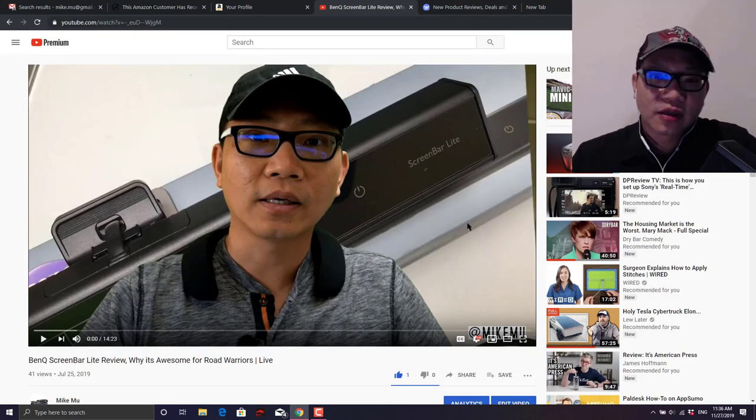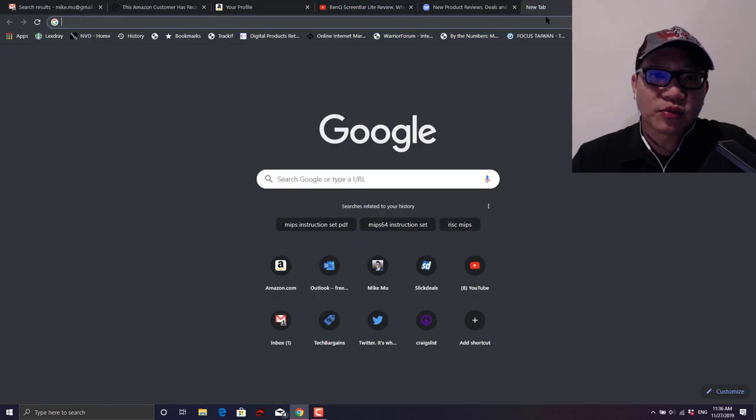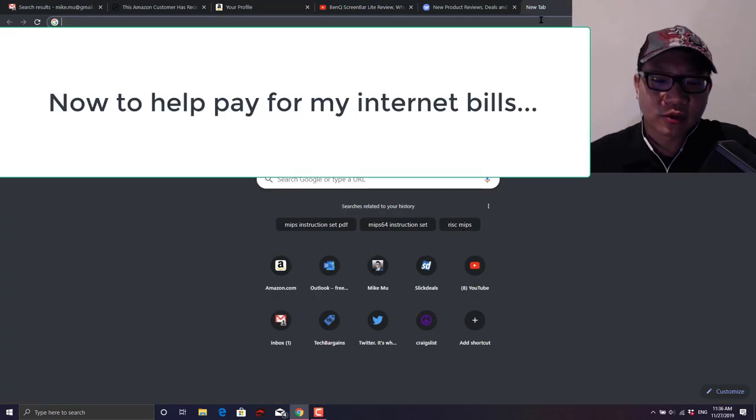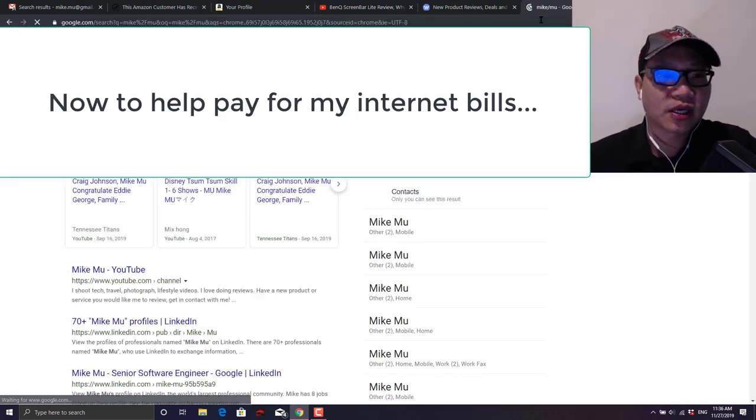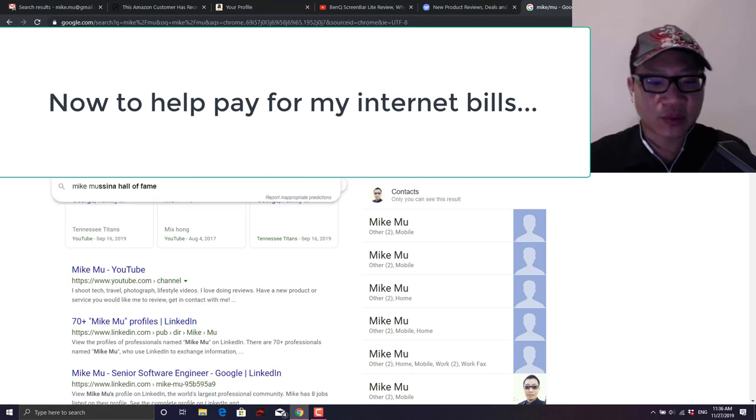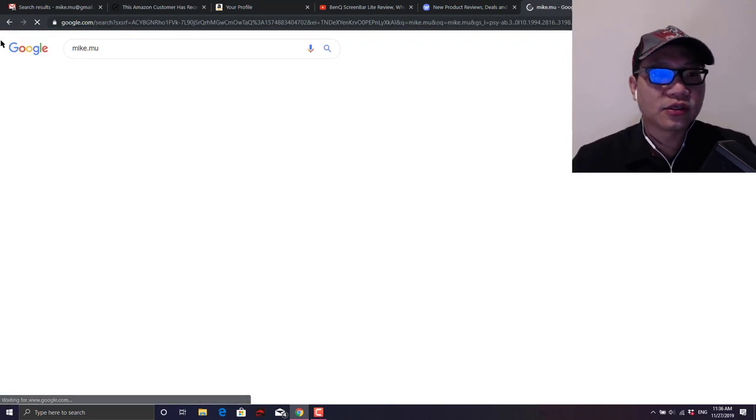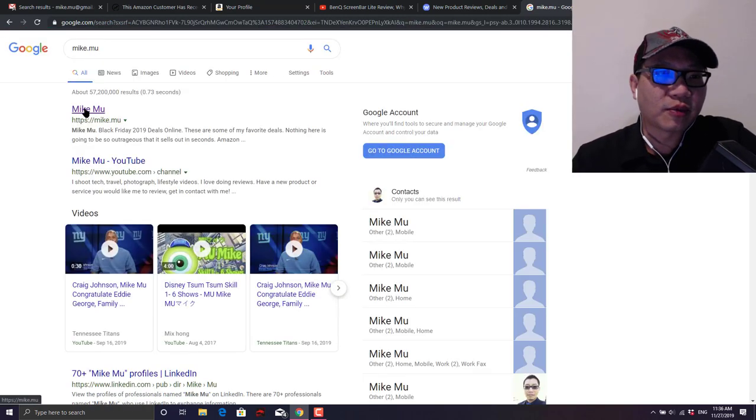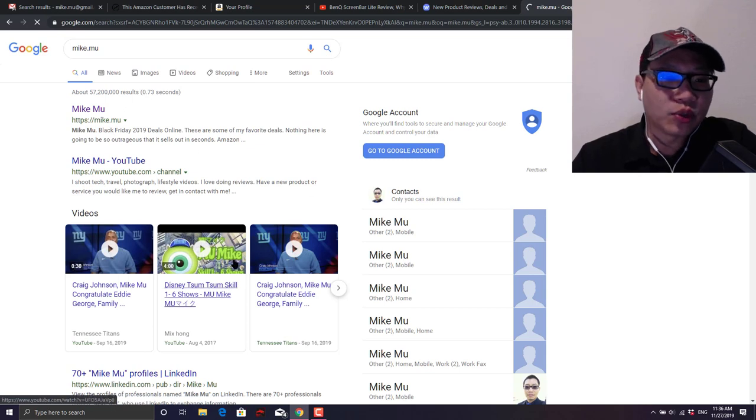All right that's it for this video. Happy holidays, happy Black Friday shopping, there's some really great deals. With that in mind I'm just going to give a little push for my site here where I post some of the best deals that I have personally seen, and it is just right here on my site at mike.mu. Check it out.